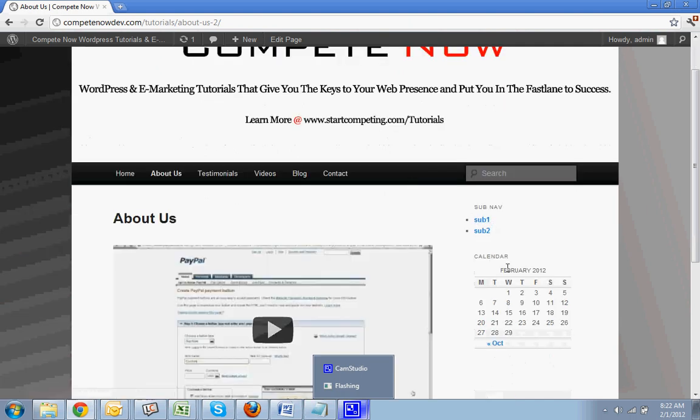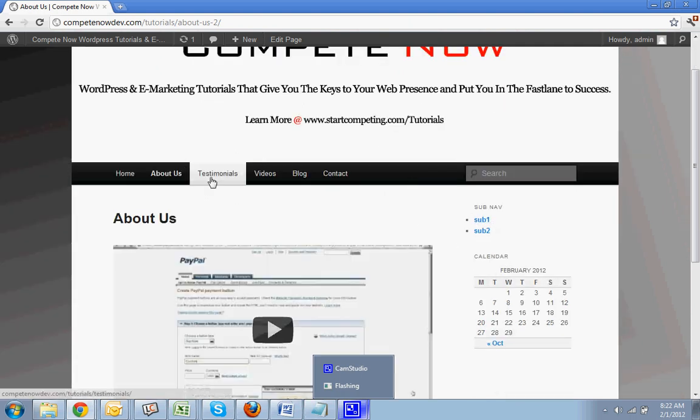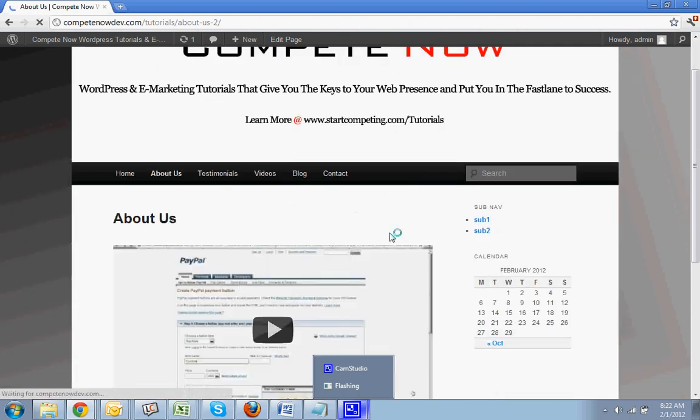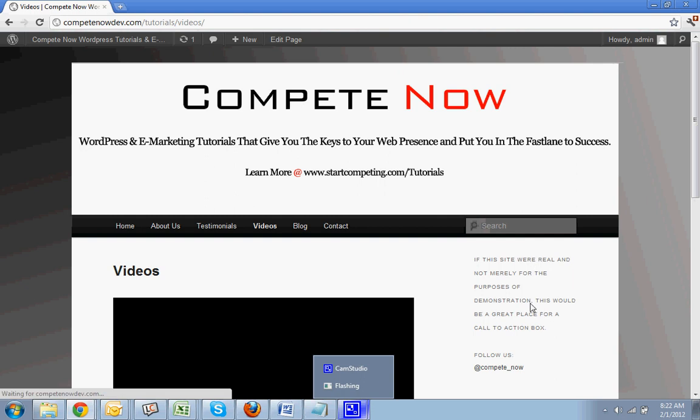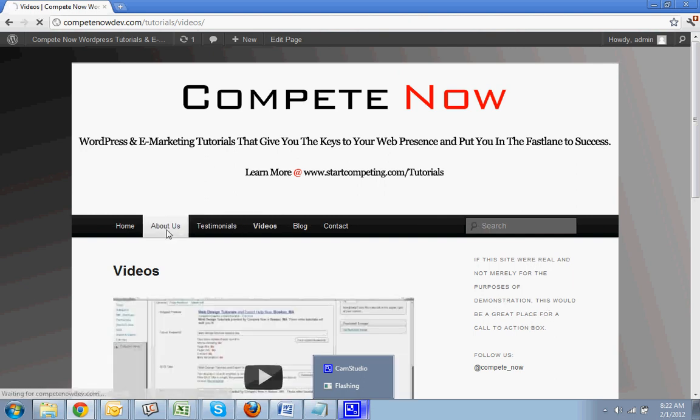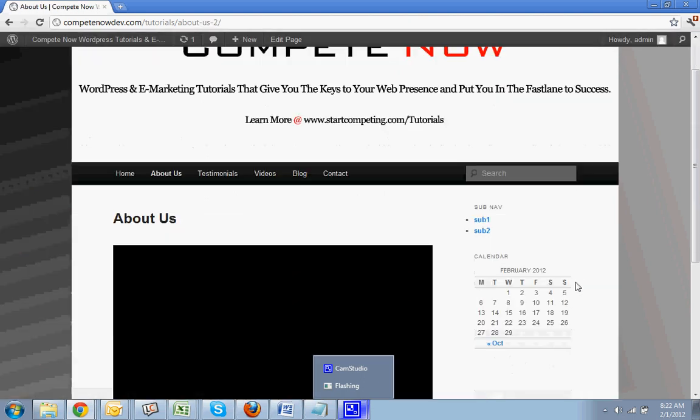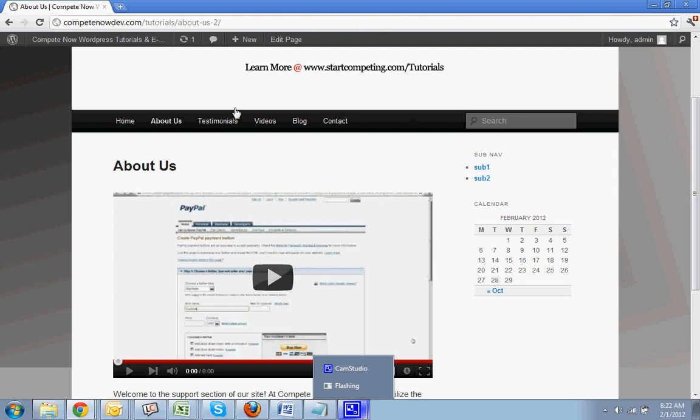And there it is, the calendar. And now if you notice, if I go to the videos page, it has a completely different page. There's different stuff in the sidebar. It's as easy as that.